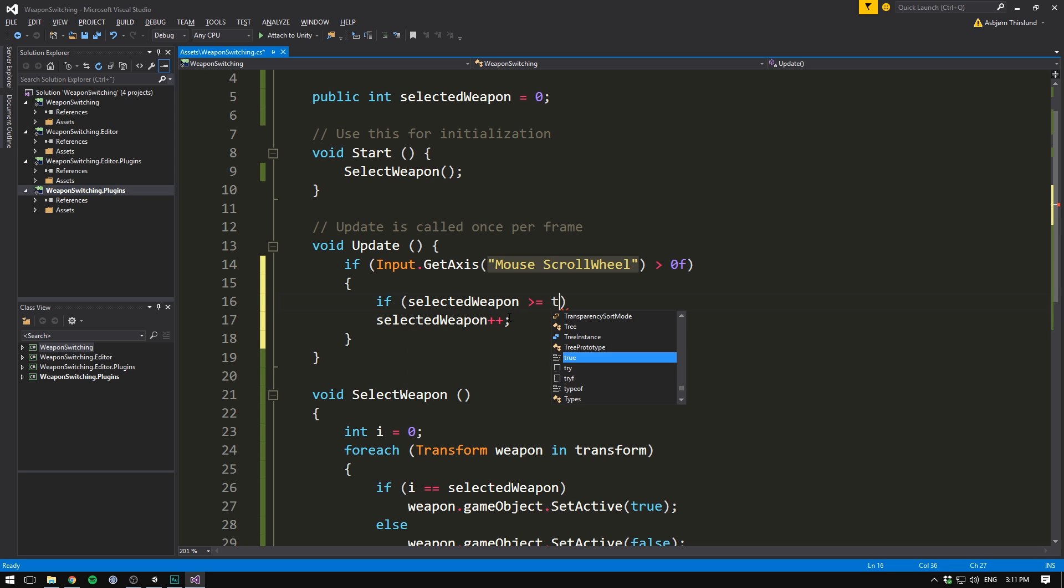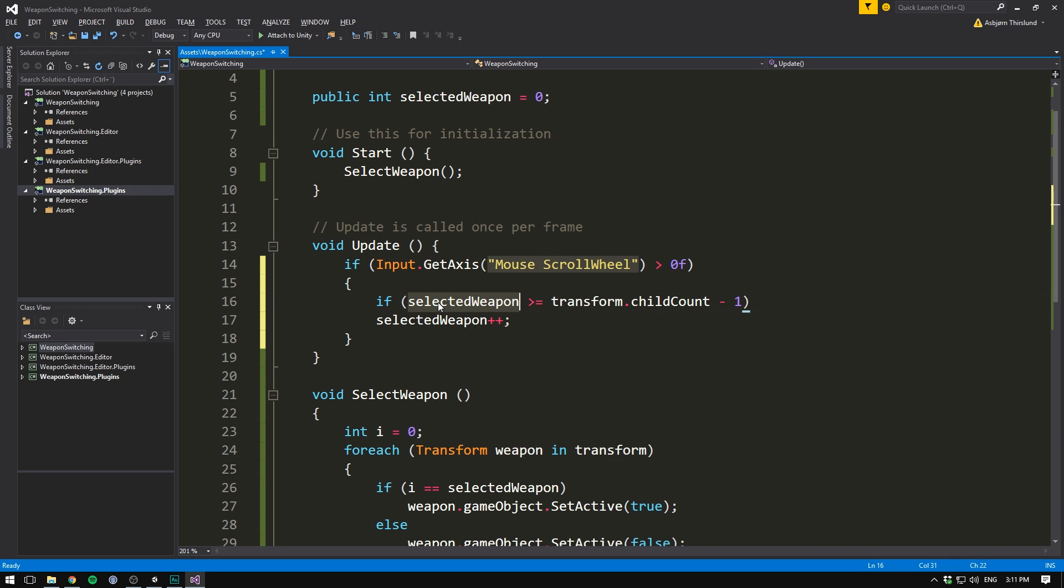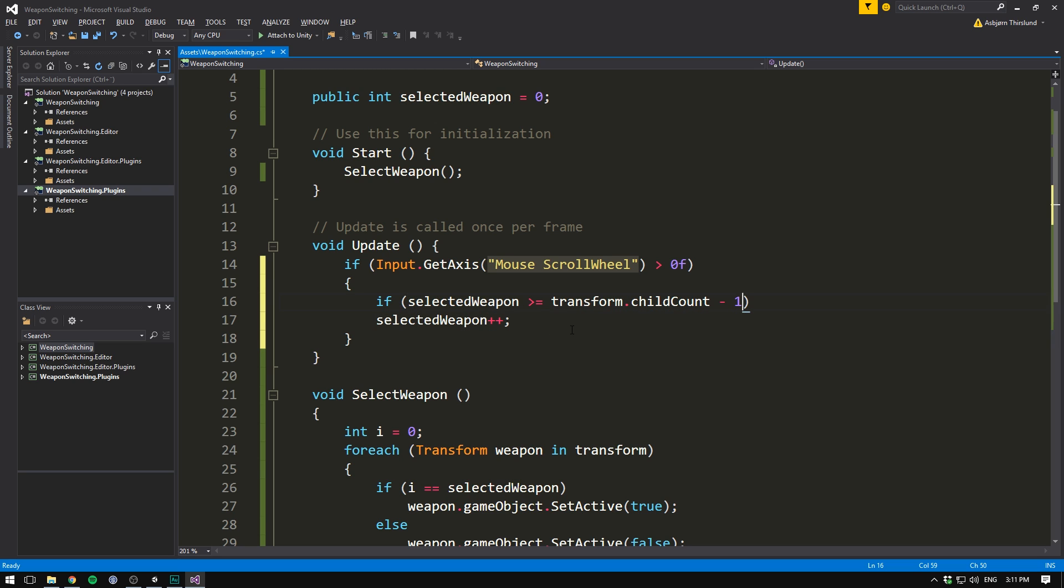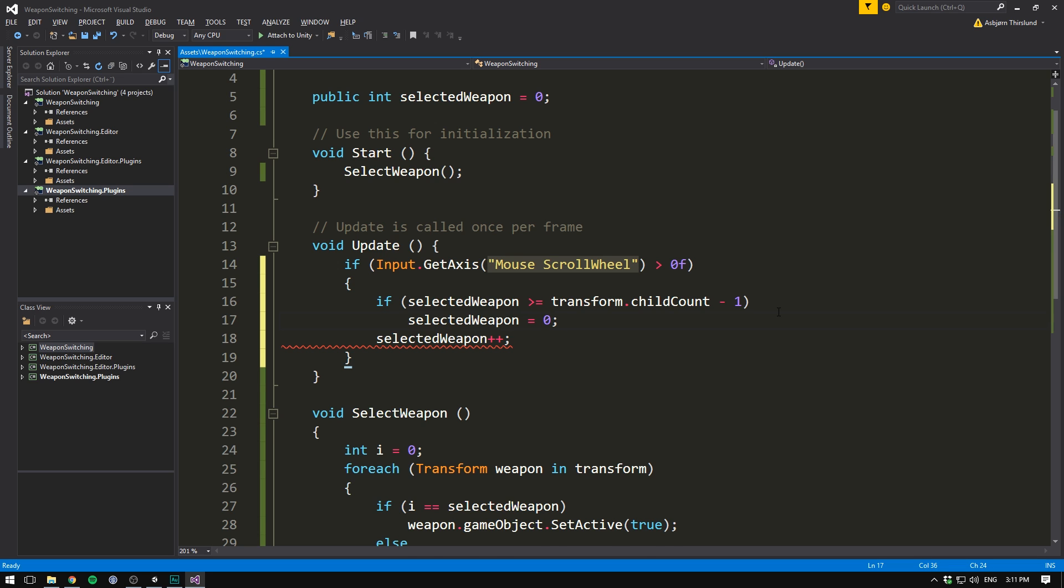So if we have three children, we're going to check if selected weapon is greater than or equal to two. And if it is, we don't want to increase our selected weapon. Instead, we want to set our selected weapon equal to zero. And if not, well, then we can go ahead and increment it.